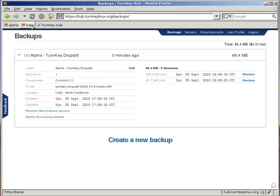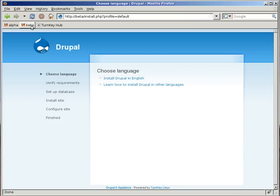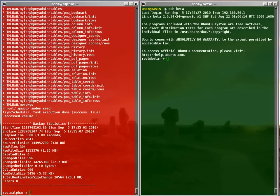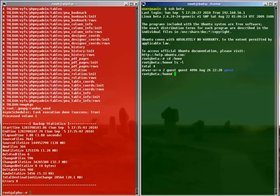Now I'll restore this backup to the beta machine. Notice that before the home directory is nearly empty. Listing backups. Restoring backup ID 1.